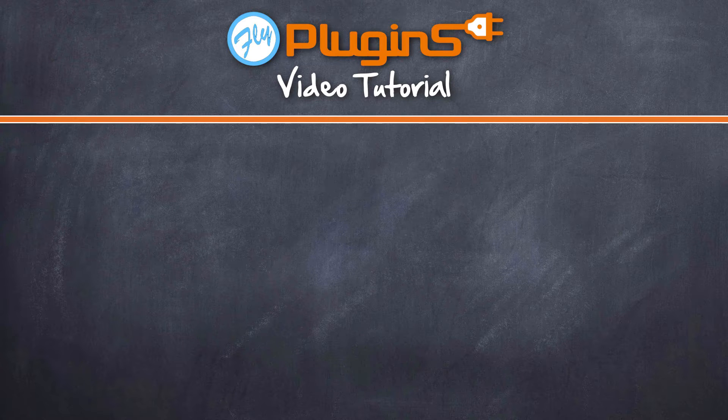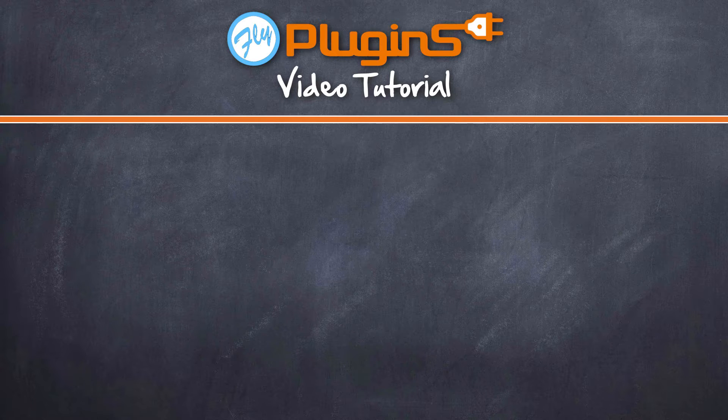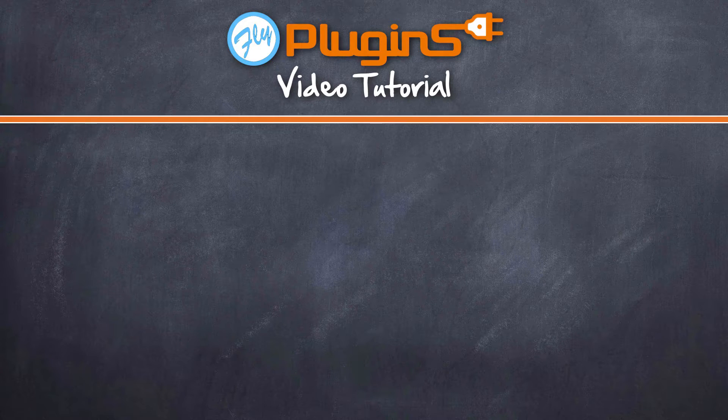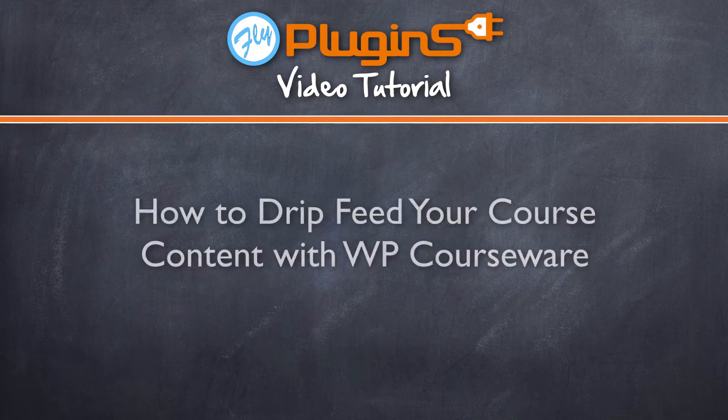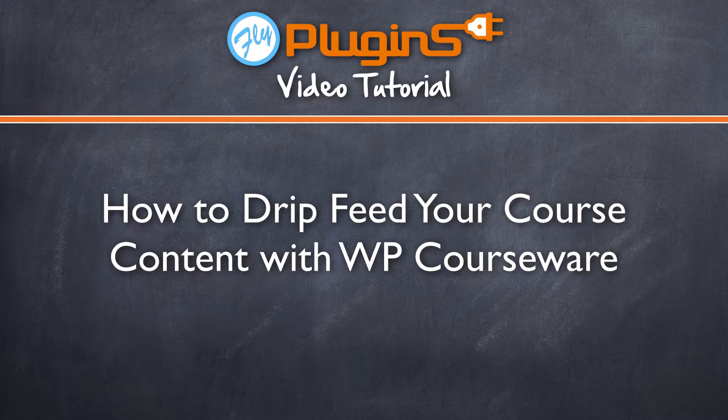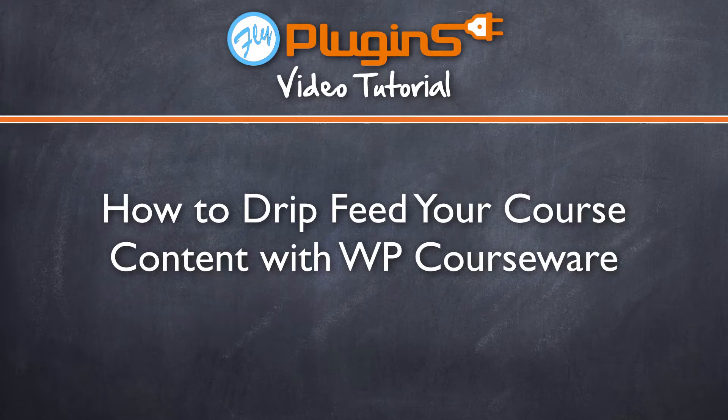Hey everyone, it's Nate here from FlyPlugins.com and welcome to this video tutorial in which we will be discussing how to drip feed your course content with WP Courseware.